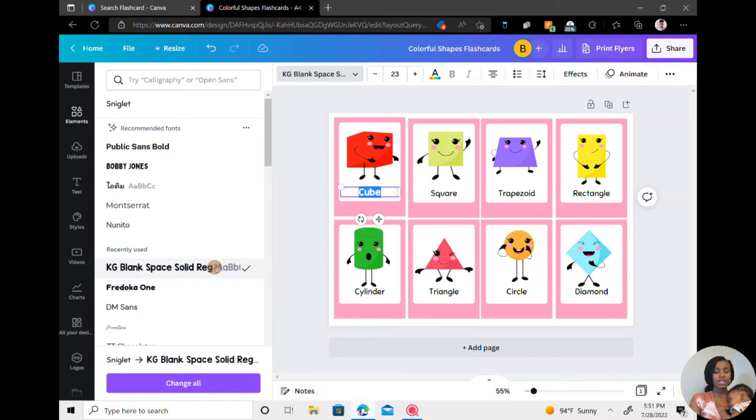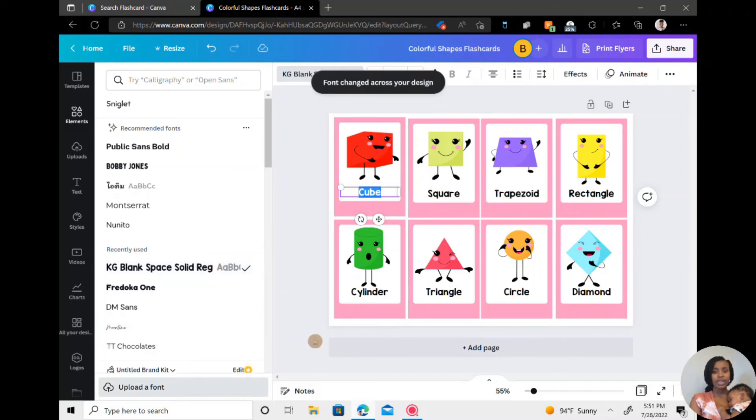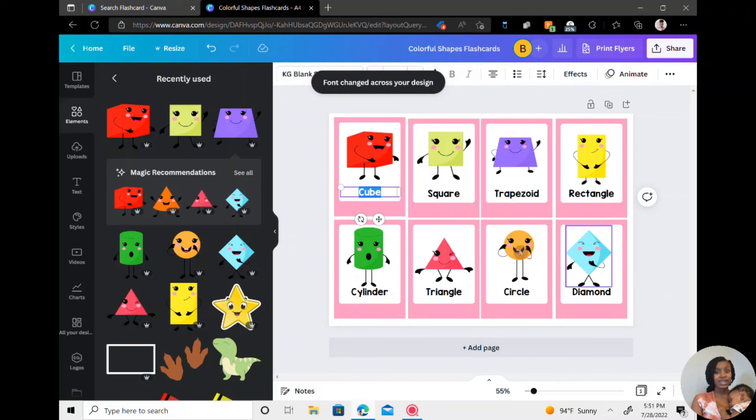And if you want to change all of them at one time, you just go down here and click change all. That way, it's easy. And technically, I'm done.